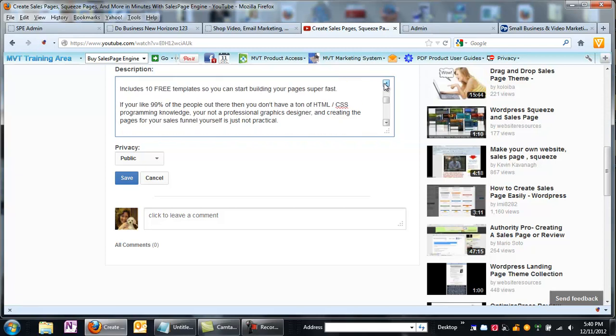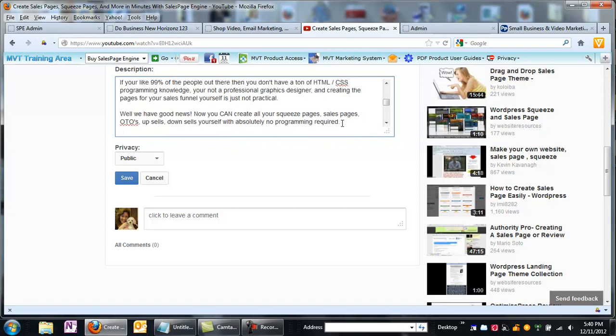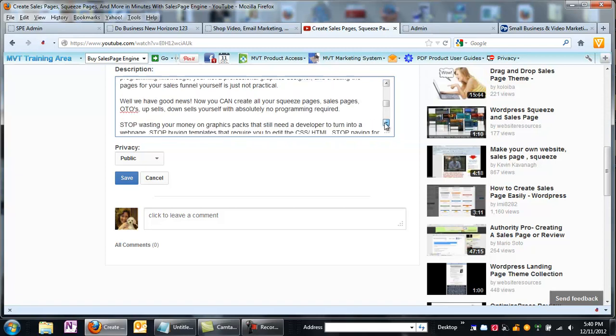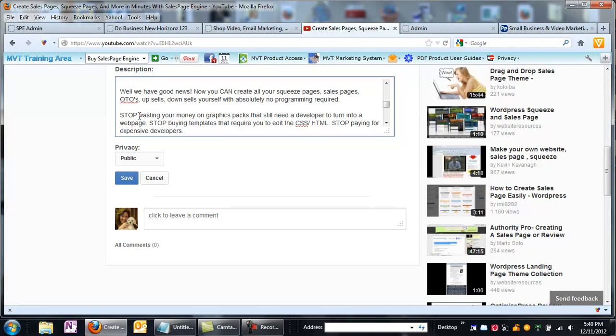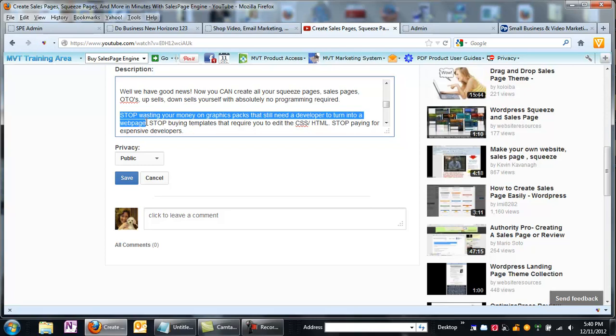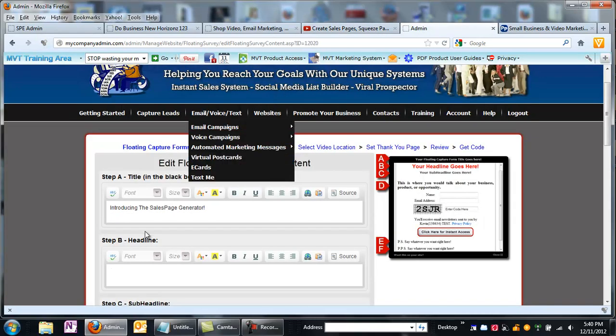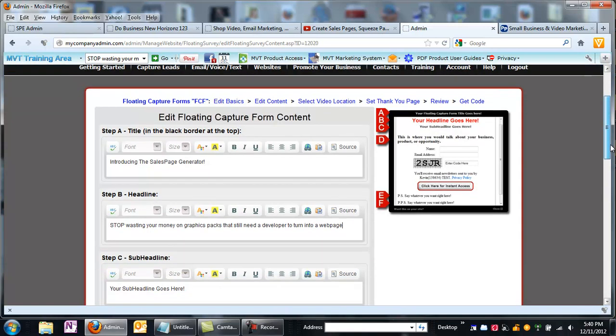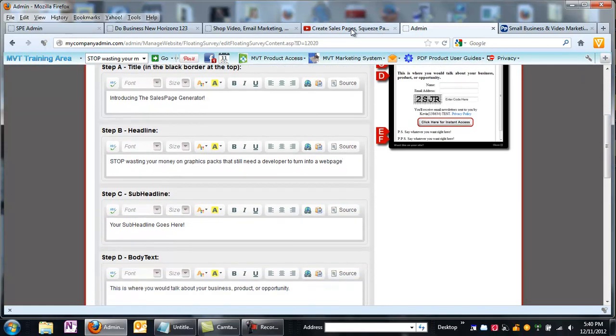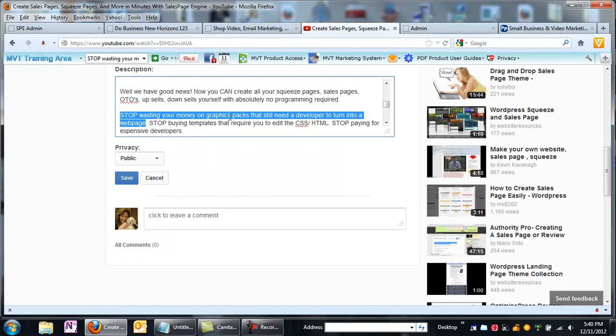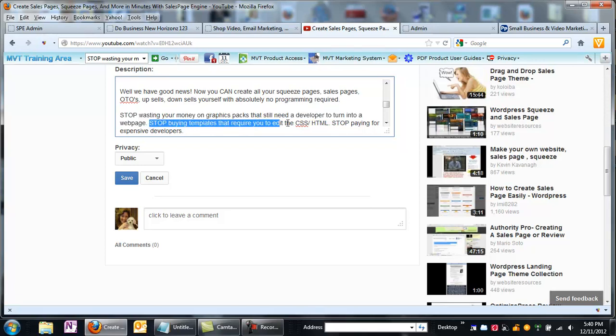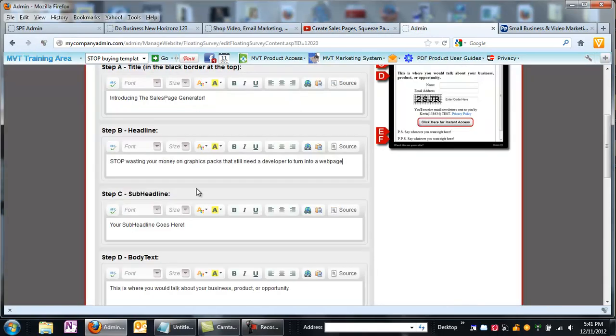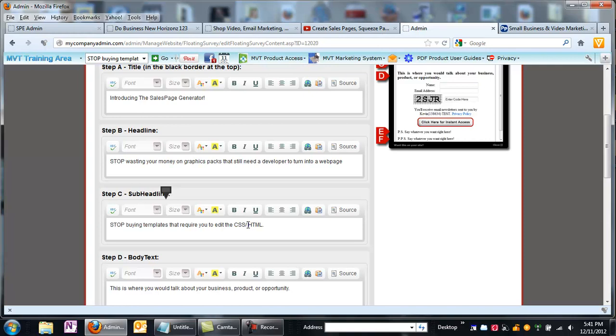Let's take something else out of my description from my video. How about stop wasting time, I like that one. Stop wasting your money on graphics packs and designers. So I'm just going to copy that and put that here. Stop wasting your money on graphic packs that still need a developer to turn into a website. My sub headline will be the next one, which is stop buying templates that require you to edit the CSS HTML.